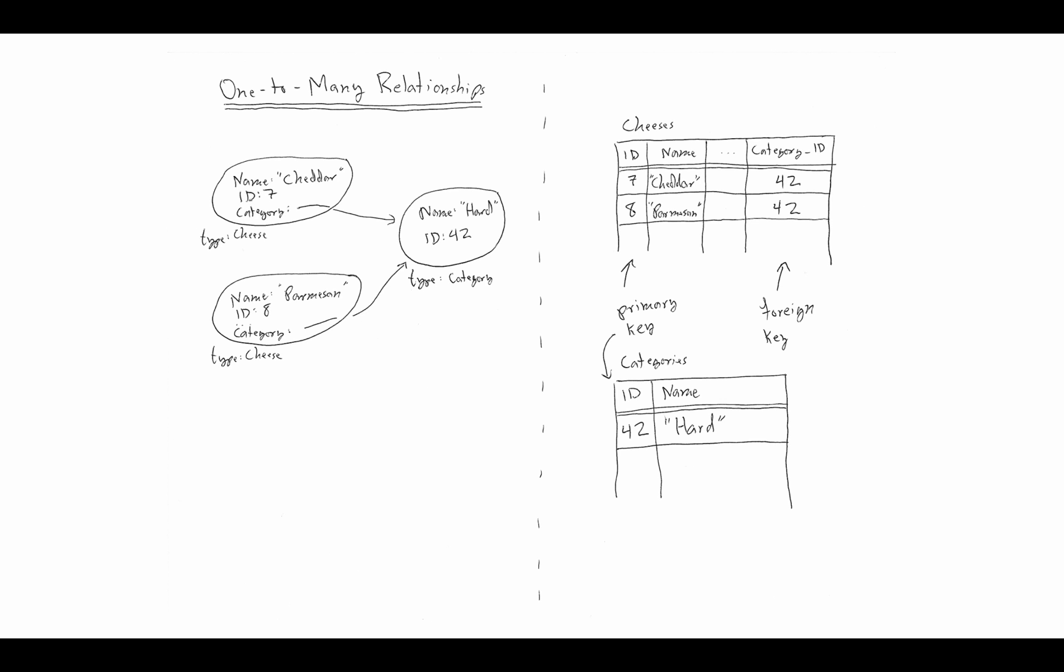We say that the category is the one side or the owning side of this relationship. A category has many cheeses, each one category has many cheeses. Note in this situation, the way we've set up our classes, you cannot have a cheese in multiple categories. A cheese can only be in one category; that's a one-to-many relationship.